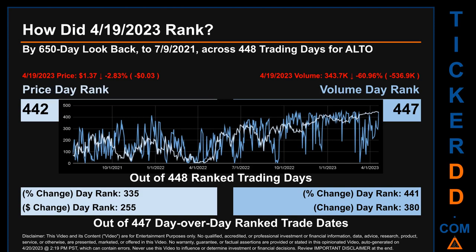In this view, essentially the dips are good whereas the spikes are bad. The price's day-over-day percentage change, dropping minus 2.83% on April 19, 2023, had a day rank of 335, while its dollar difference of minus 3 cents had a rank of 255 when compared day-over-day across 447 trading days. Volume's percentage change and difference were ranked respectively at 441 and 380.